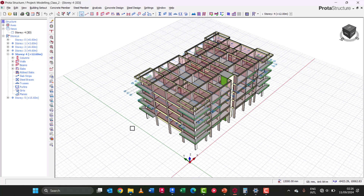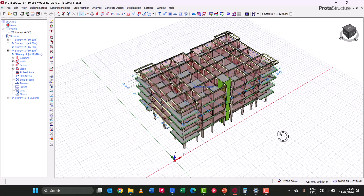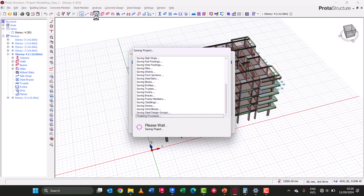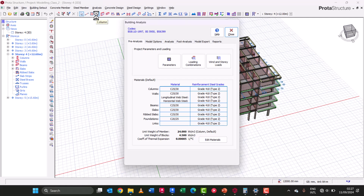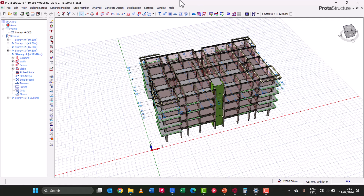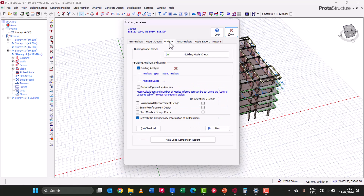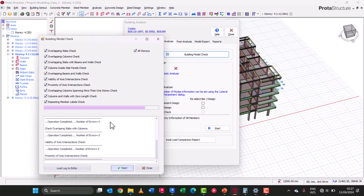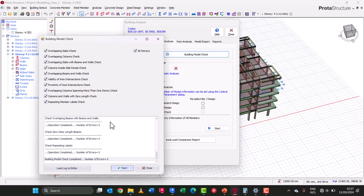Before heading on to do your pre-analysis, there is an important check you have to make after every modeling phase. We'll come to the Analysis tab and run a building model check. Running this model check helps us verify that we have no columns that are unsupported, no slabs that are cantilevered or not connected to beams or columns. It helps us detect any errors on our model before we proceed to analysis. Our model check has been completed and we have no errors.